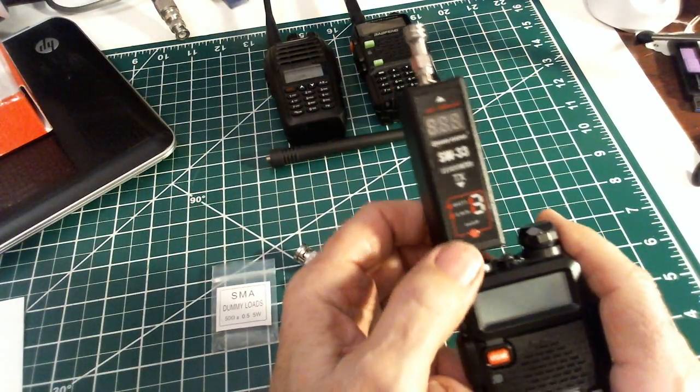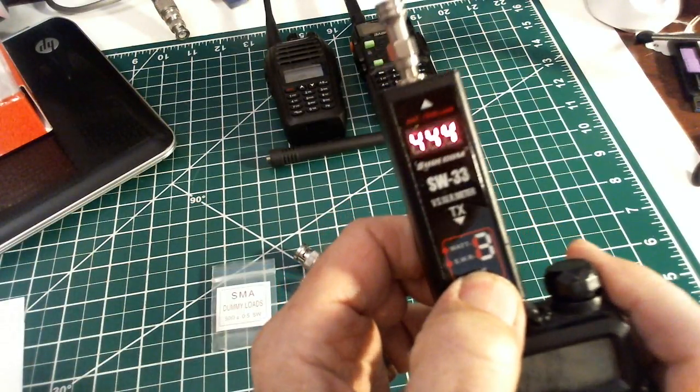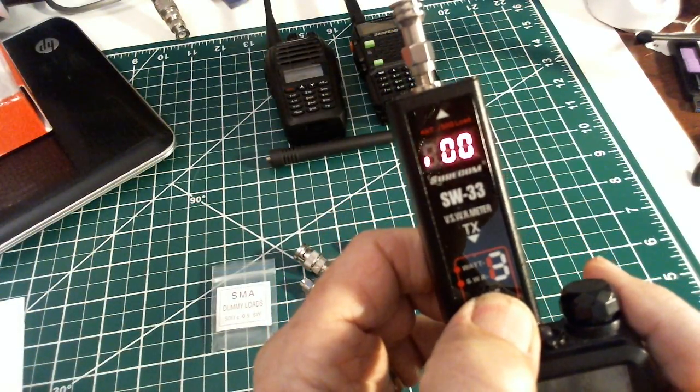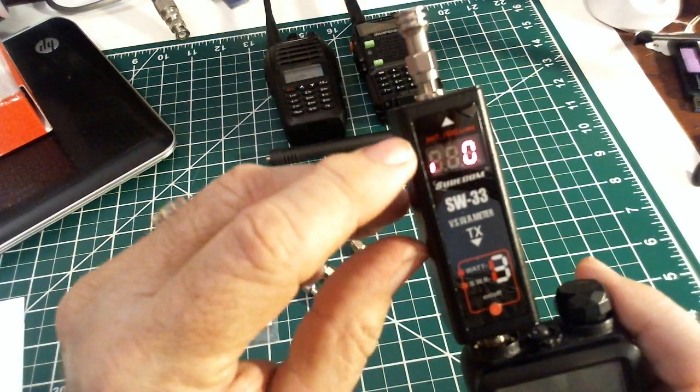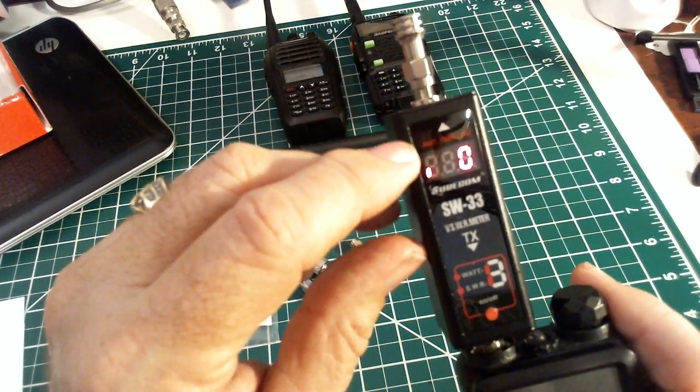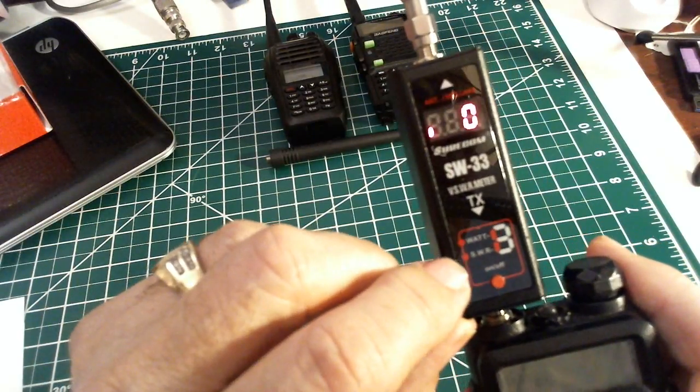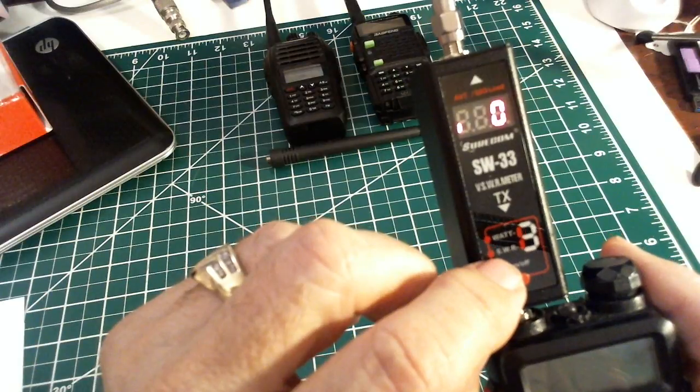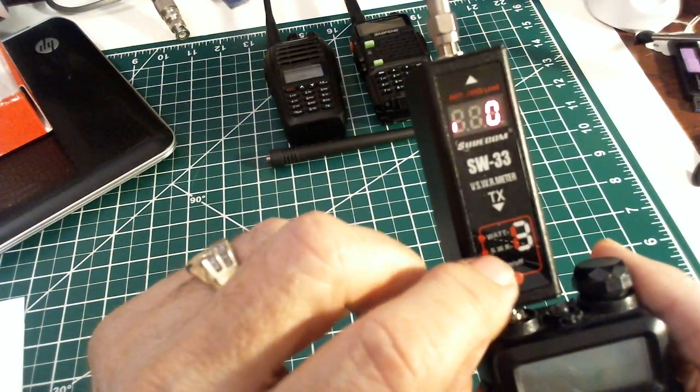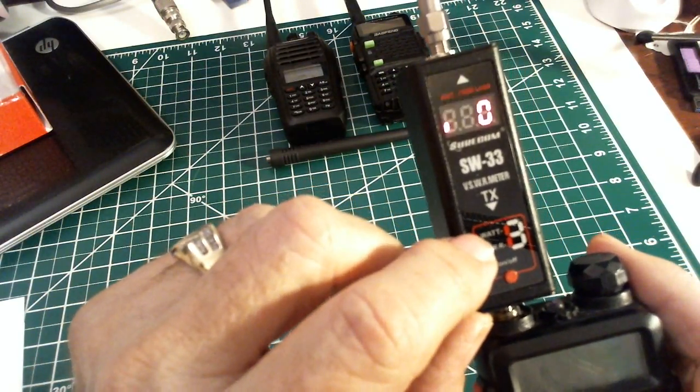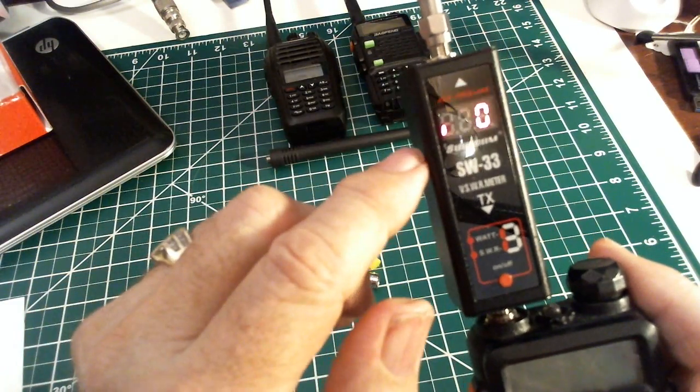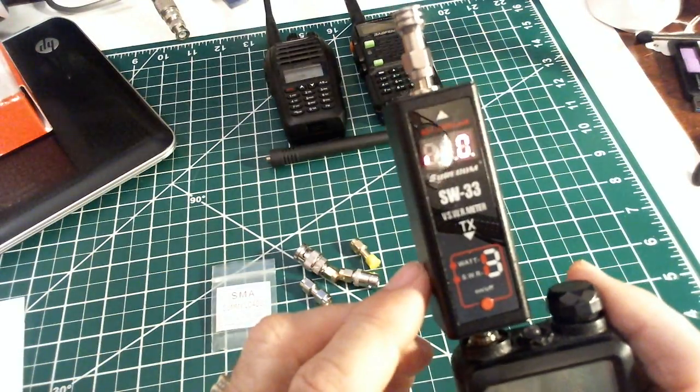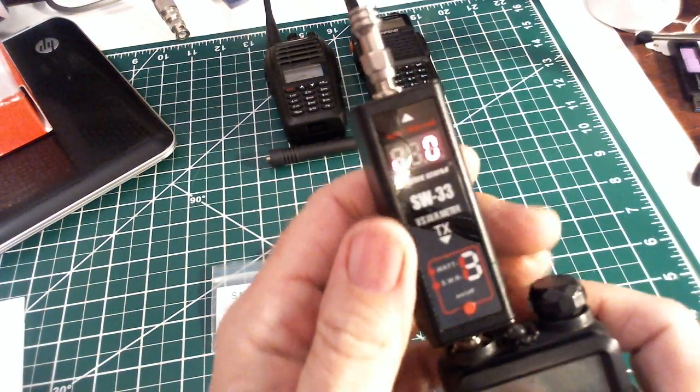We're going to power this on. You push and hold this button right here and it goes through a little test. Then a little segment here tells you what it's going to measure. Down here is the key for what it's measured. If the top segment is on, it's measuring power. It's going to measure SWR right now and it should be 1.0.